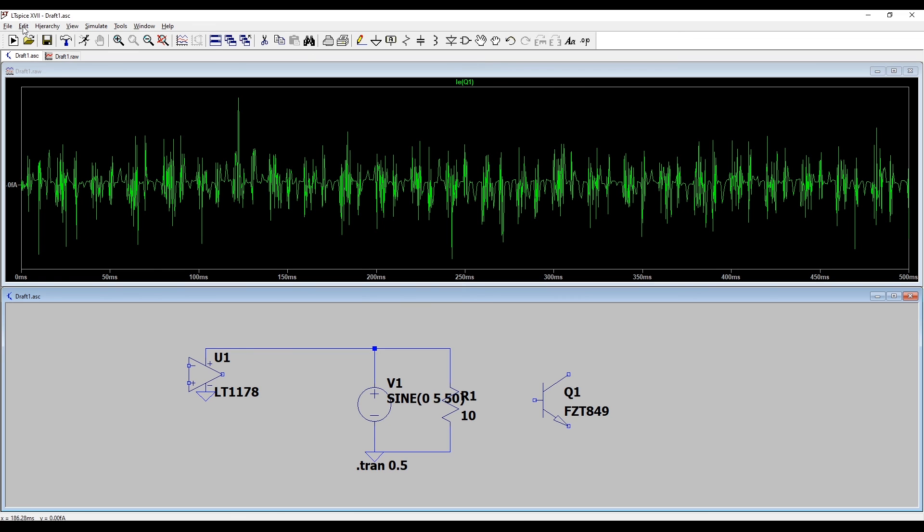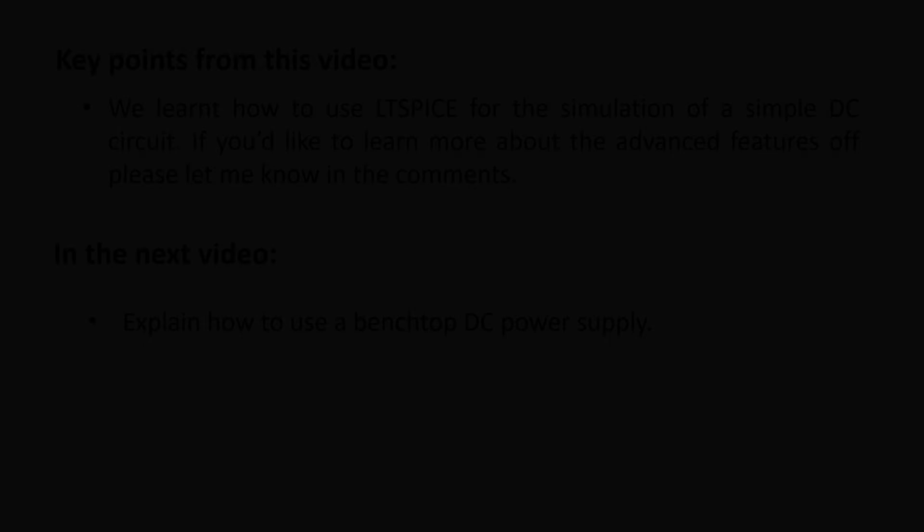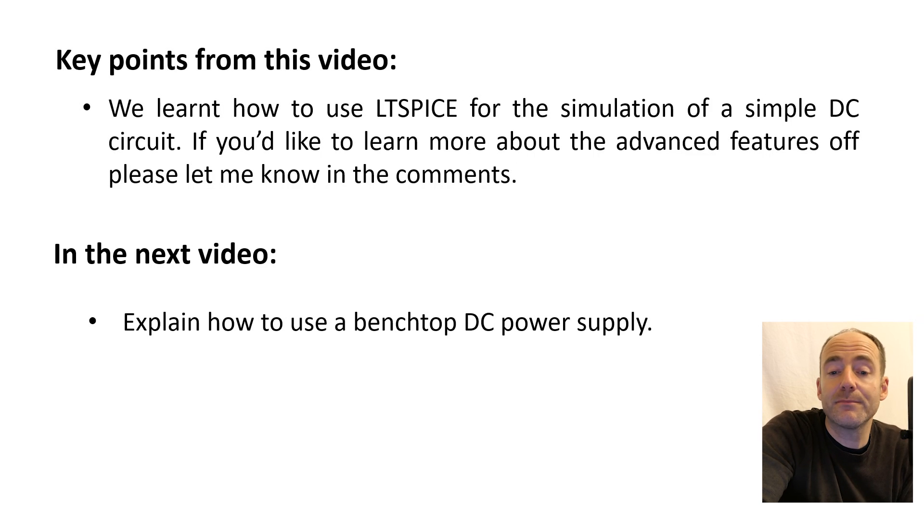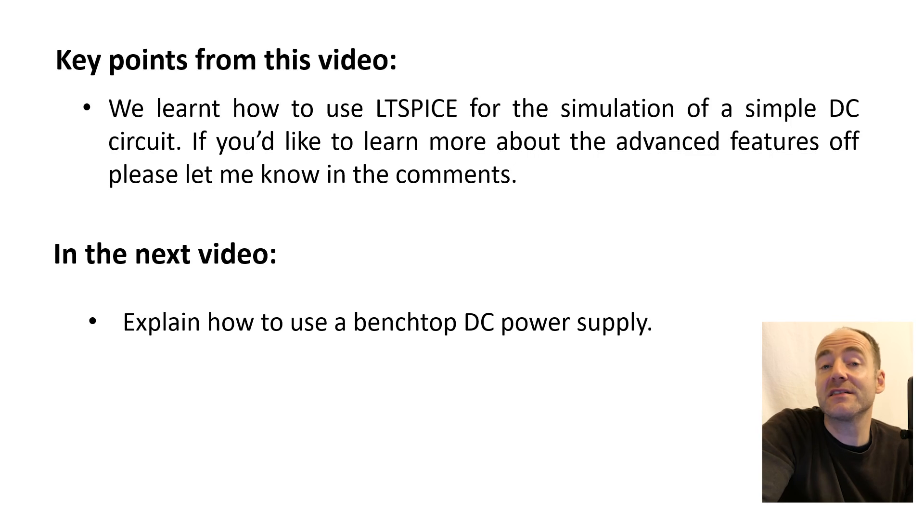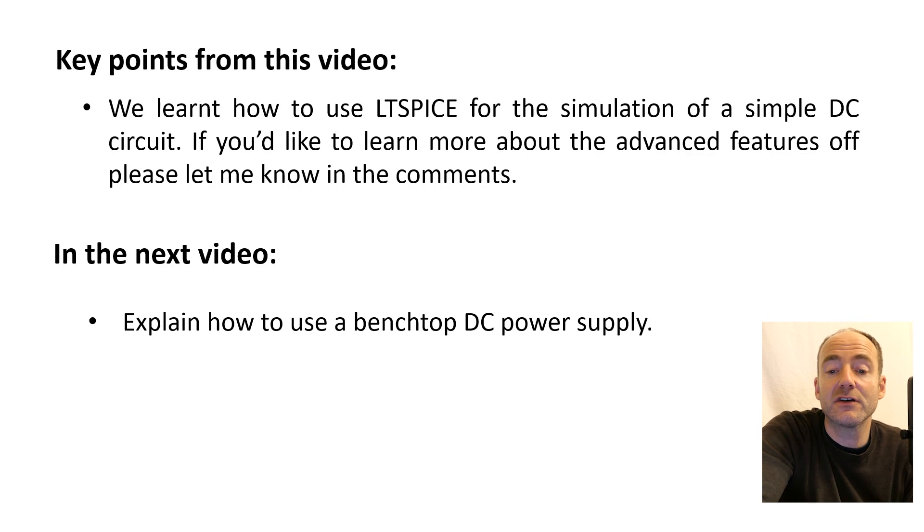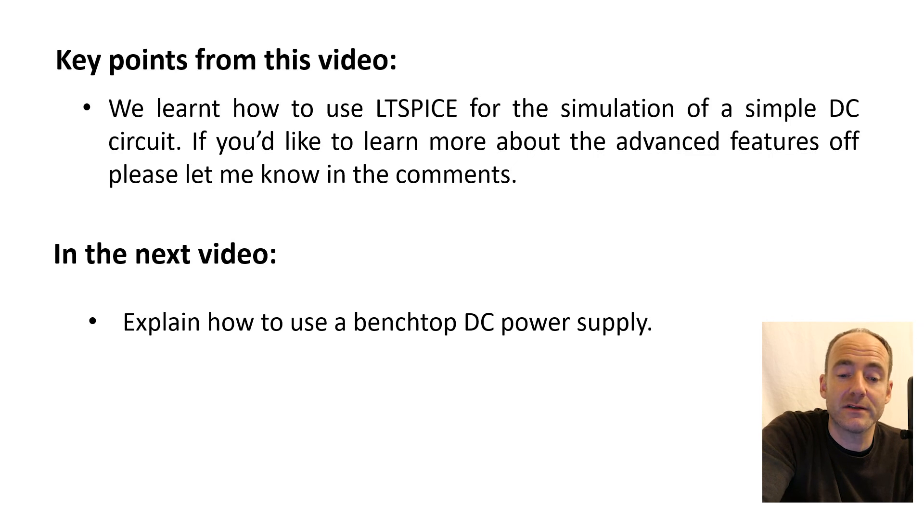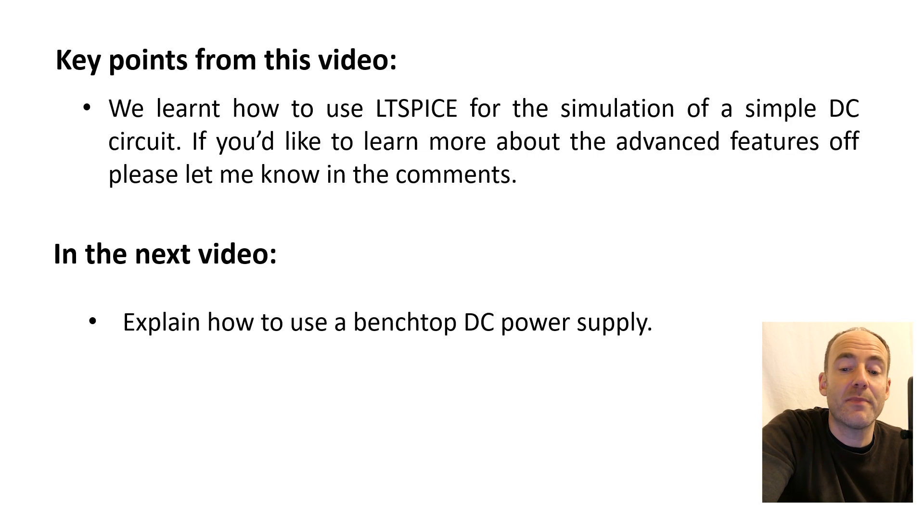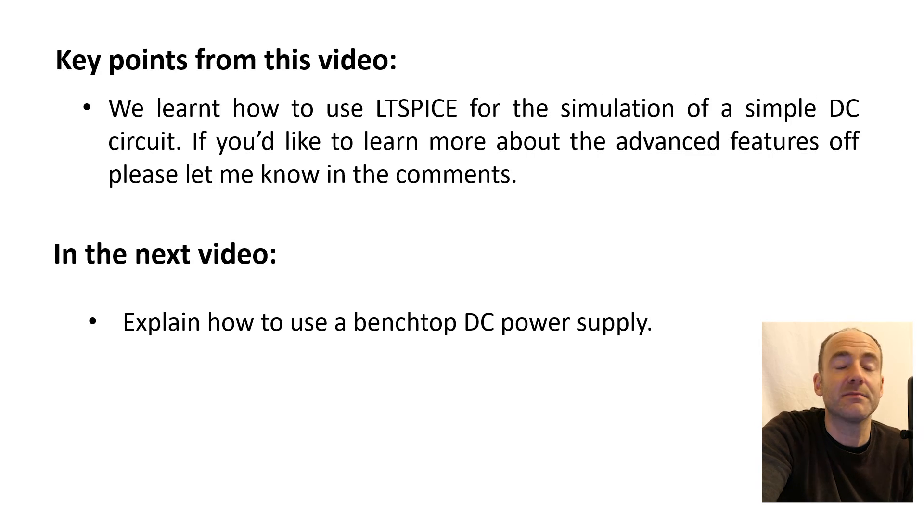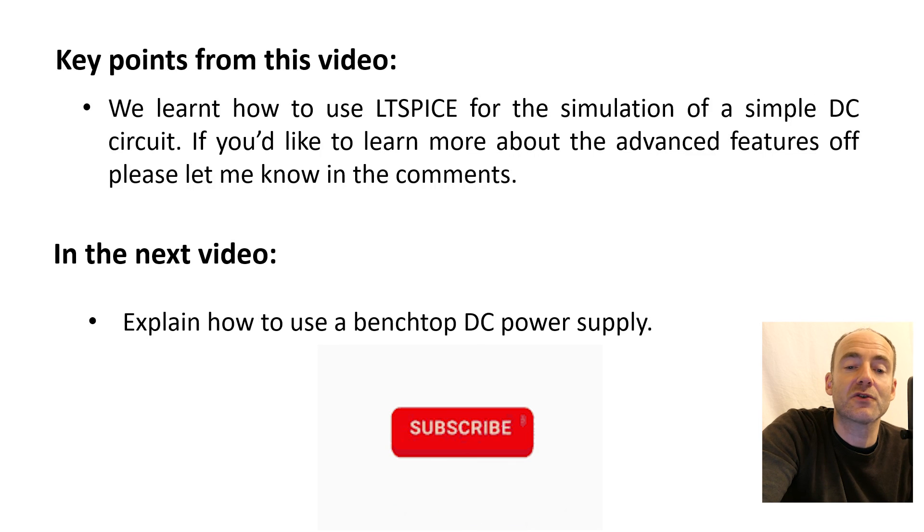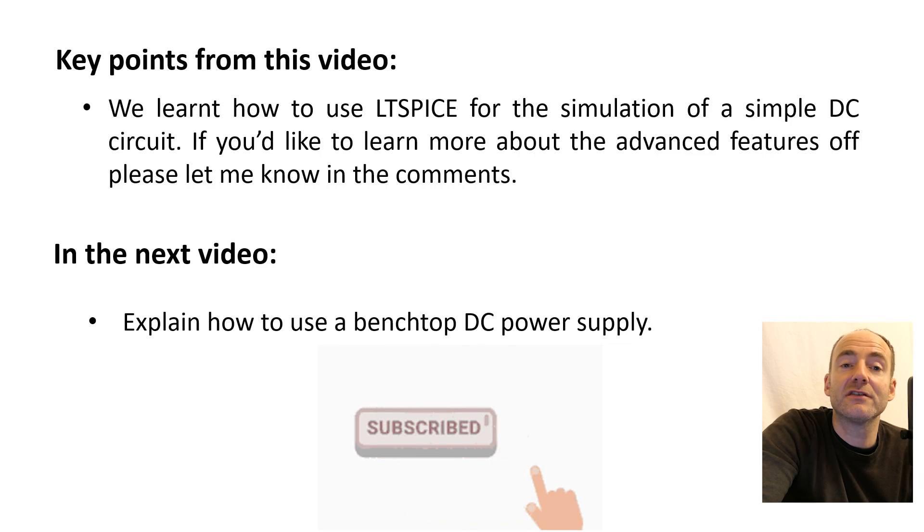So that's it. You can practically simulate most electrical circuits in LTSpice or any other version of SPICE. They all follow the same principle - you basically draw the circuit diagram and then you run a simulation. Sometimes it actually looks like an oscilloscope here. Just to summarize, we've learned how to use LTSpice for the simulation of simple DC circuits. SPICE is an extremely powerful piece of software and it can simulate all kinds of different waveforms and parameters. If you'd like to learn more about these advanced features, please let me know in the comments. Like and subscribe, and I'll see you in the next video.